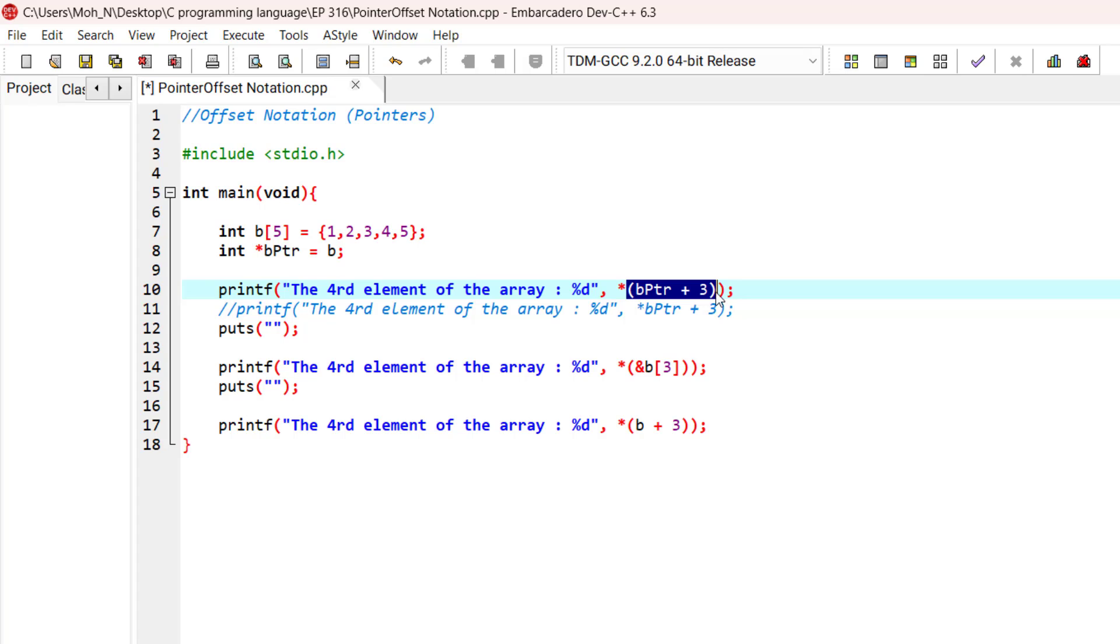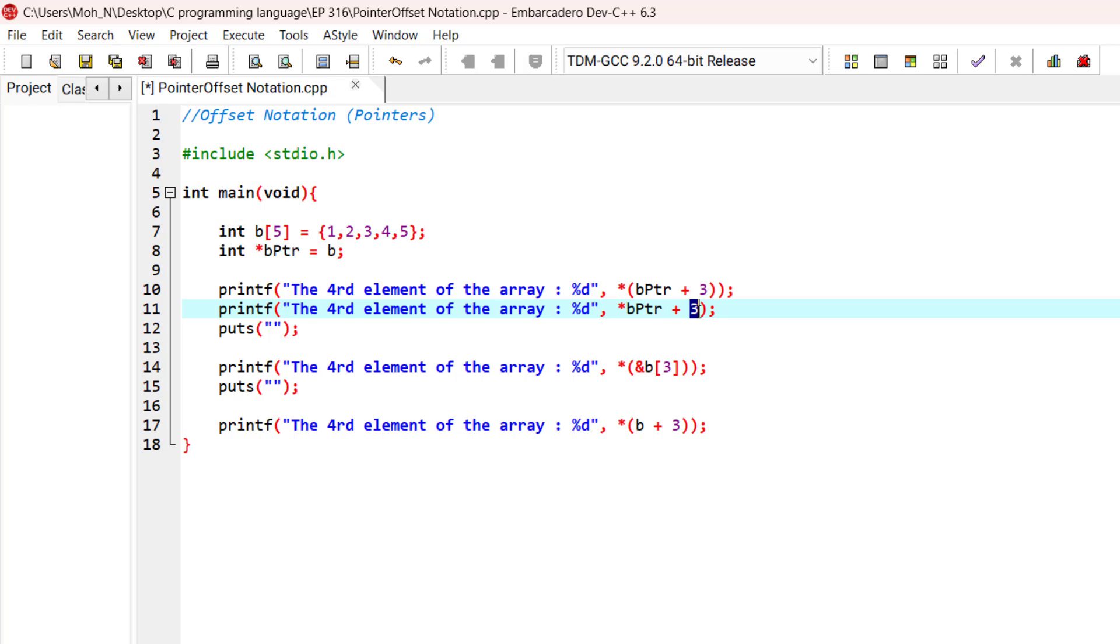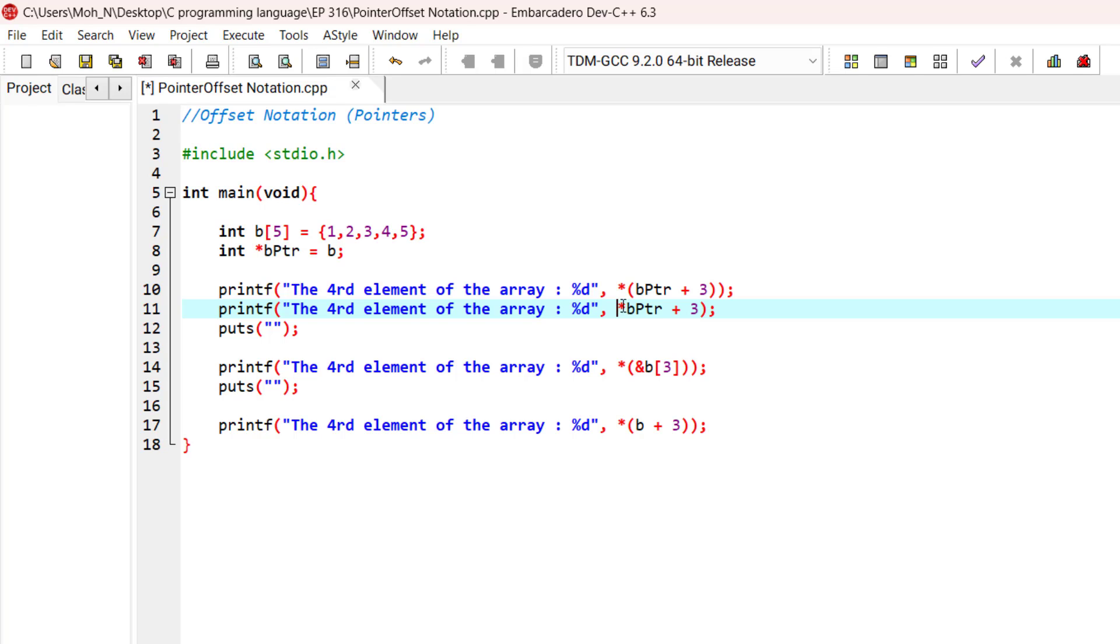If we don't have the parenthesis around this notation, then this statement will become something like this. This would mean to dereference the first element of the array and then add 3 to that. So the first element would be 1, and to add 3 to that would be 4. And that's not what exactly we want from this notation.